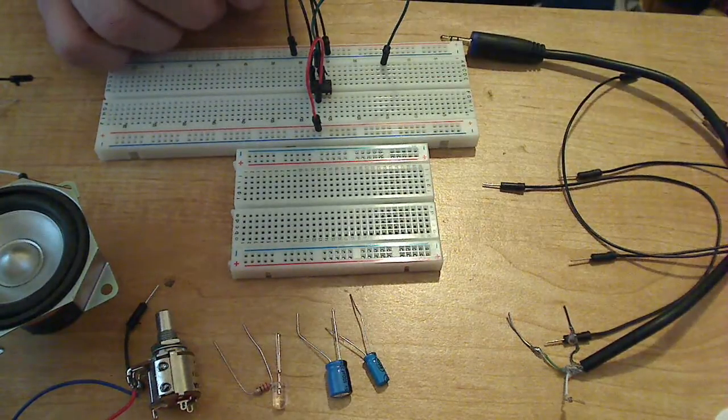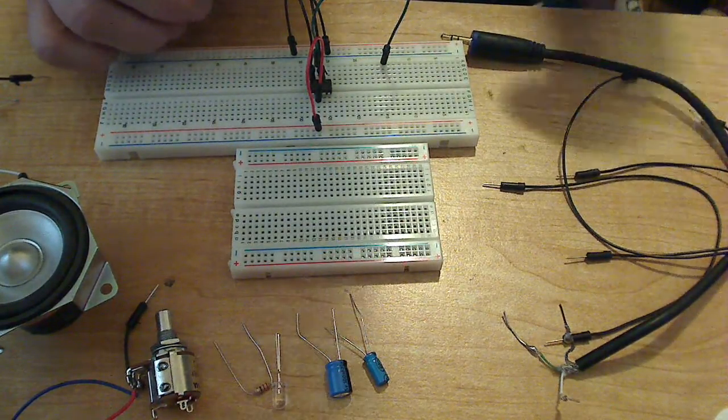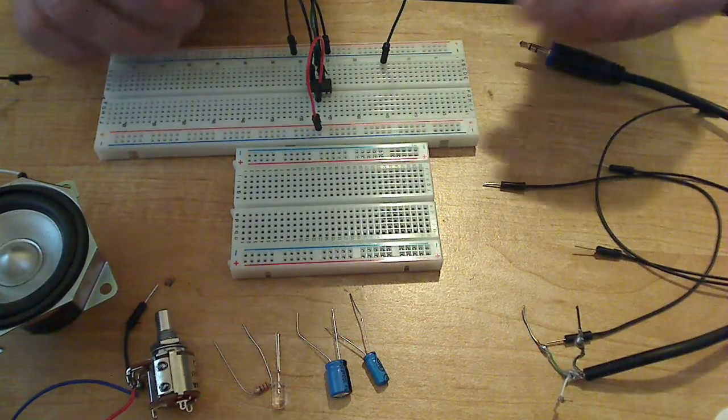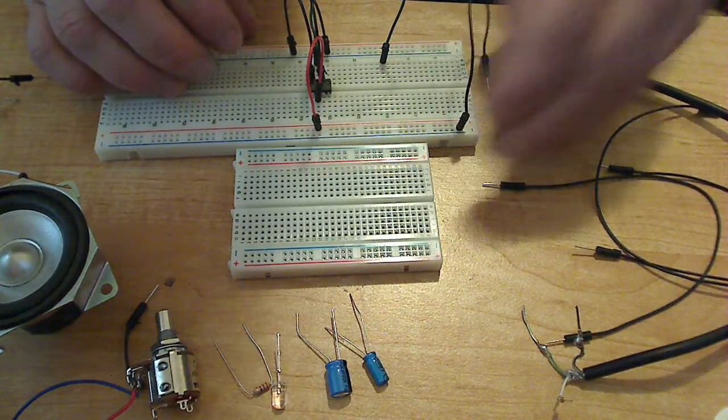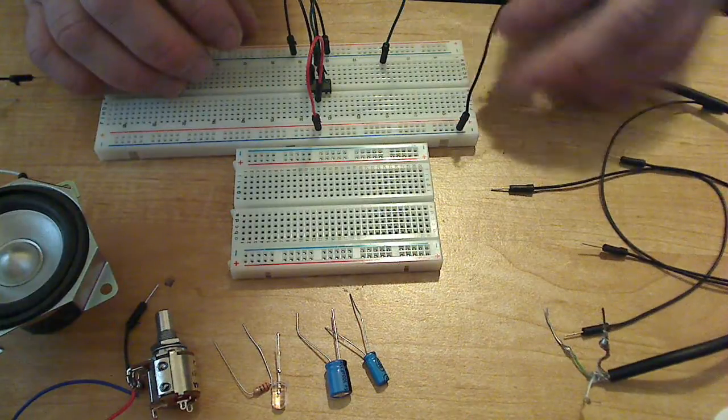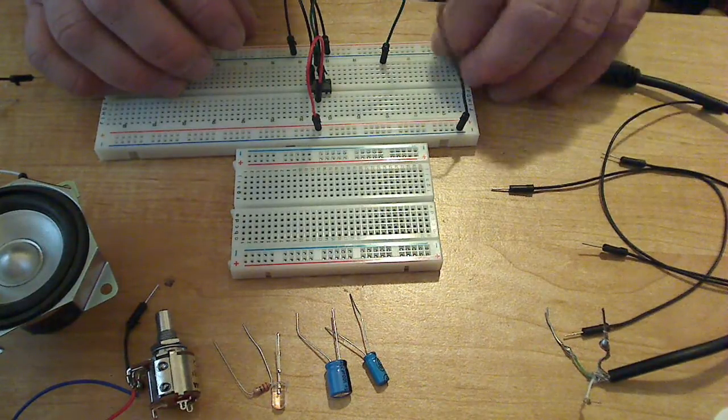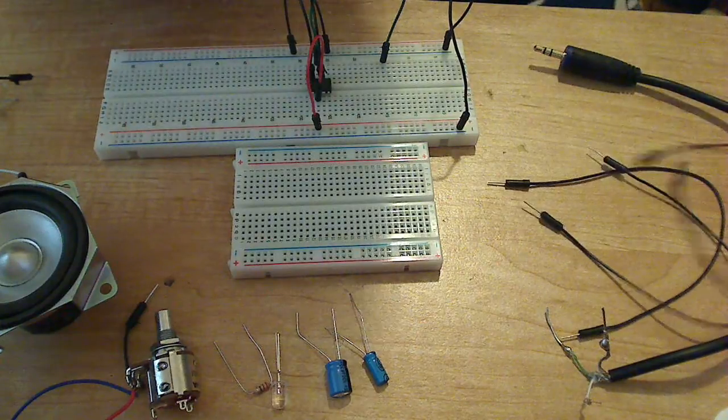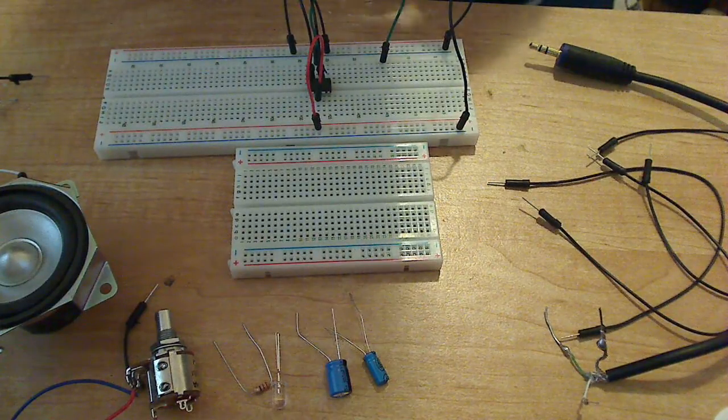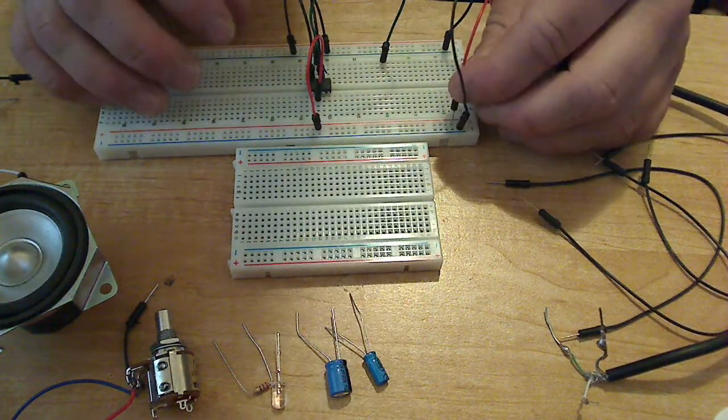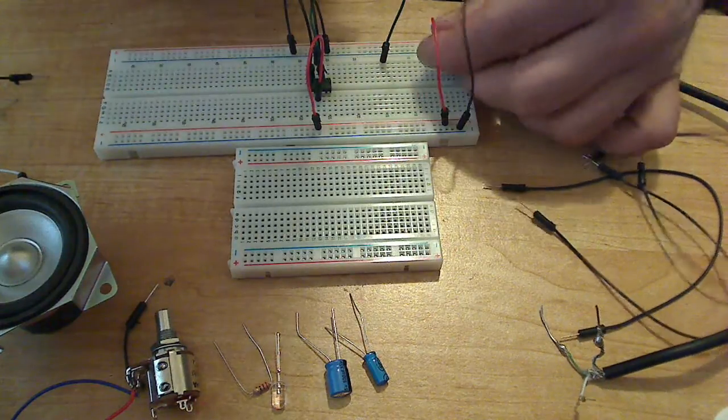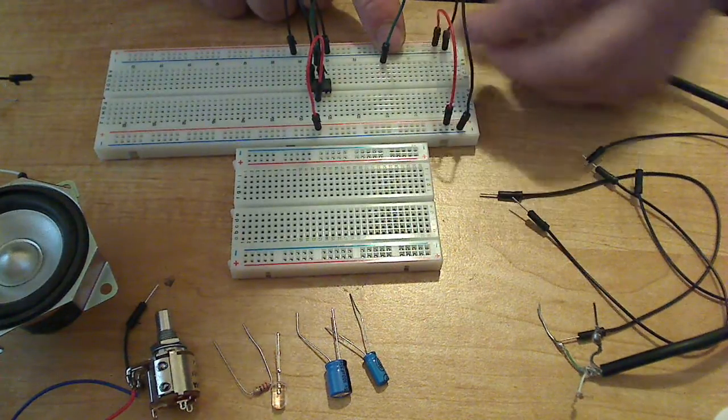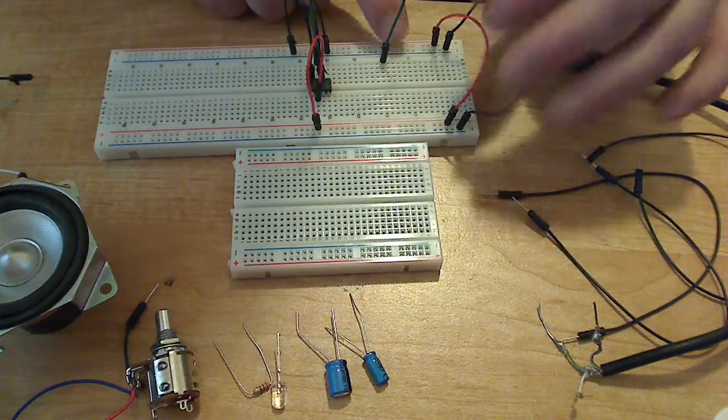And we're going to go ahead and jump the power rails, attach ground to ground and power to power, so that way both rails are attached, just like that.